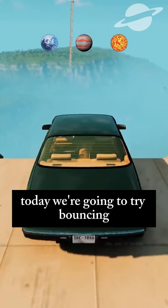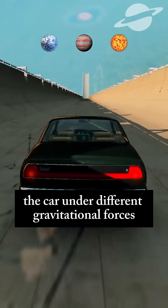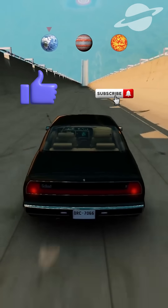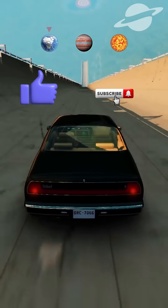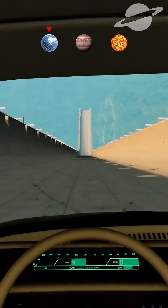Today we're going to try bouncing the car under different gravitational forces. Before we start, hit the like and subscribe to see more content like this.